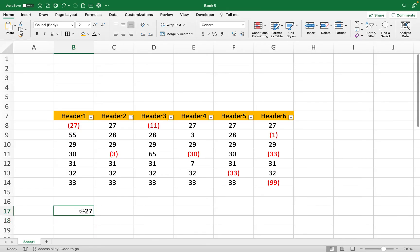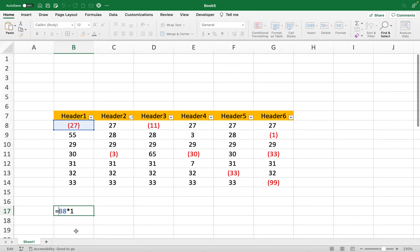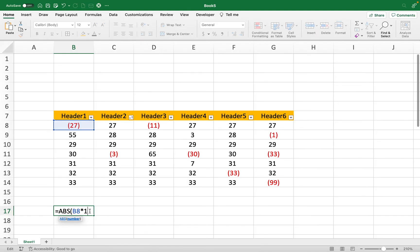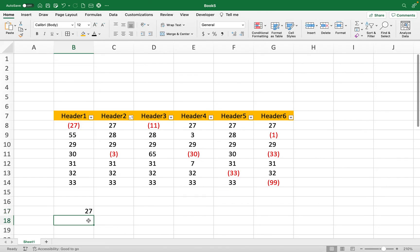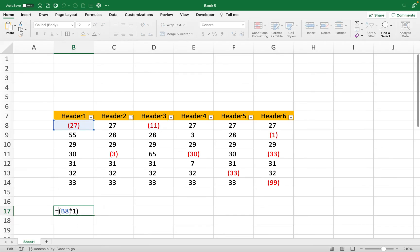One thing you could use in your formula: you could use the ABS function. If you put this around a formula that you have or a cell reference that you have, it's going to change the number to positive. Also, if you don't want to use a function, you could just...